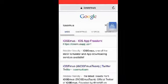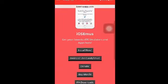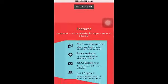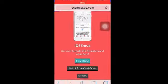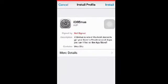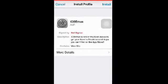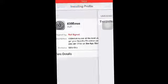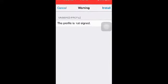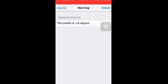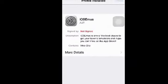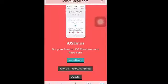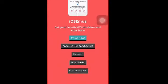Take the first result and click install now — it'll take you to your Settings. Click install and it should say the profile is not signed, but you still want to click install. It will install fast, then click done.